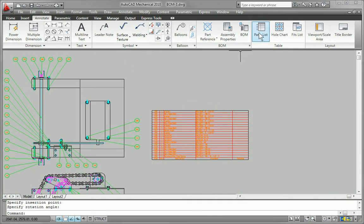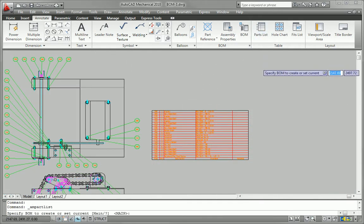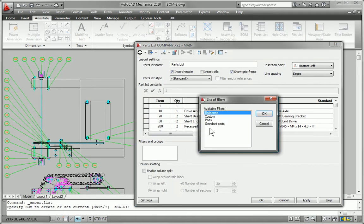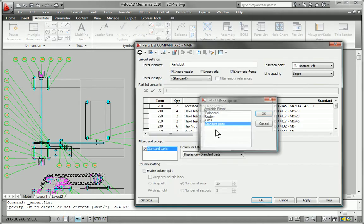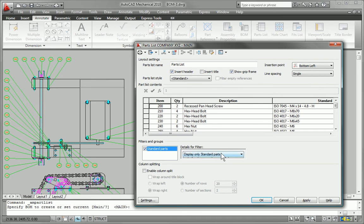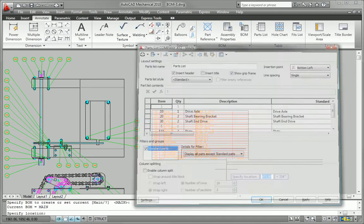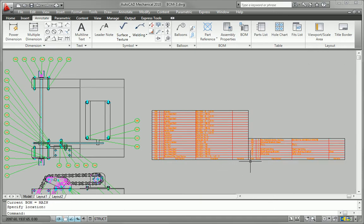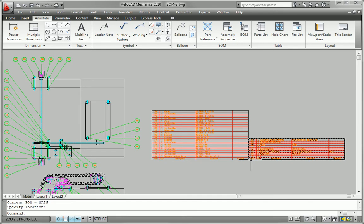AutoCAD Mechanical includes support for multiple parts lists per drawing, collapsible assemblies, automatic recognition of standard parts, and customizable options so features can be revised to match current company practices.